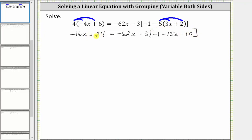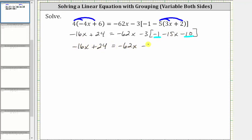The left side is already simplified. We now continue simplifying the right side. Notice in the brackets we have like terms — two constant terms. So inside the brackets, negative one minus 10 is negative 11, giving us negative 11 minus 15x.